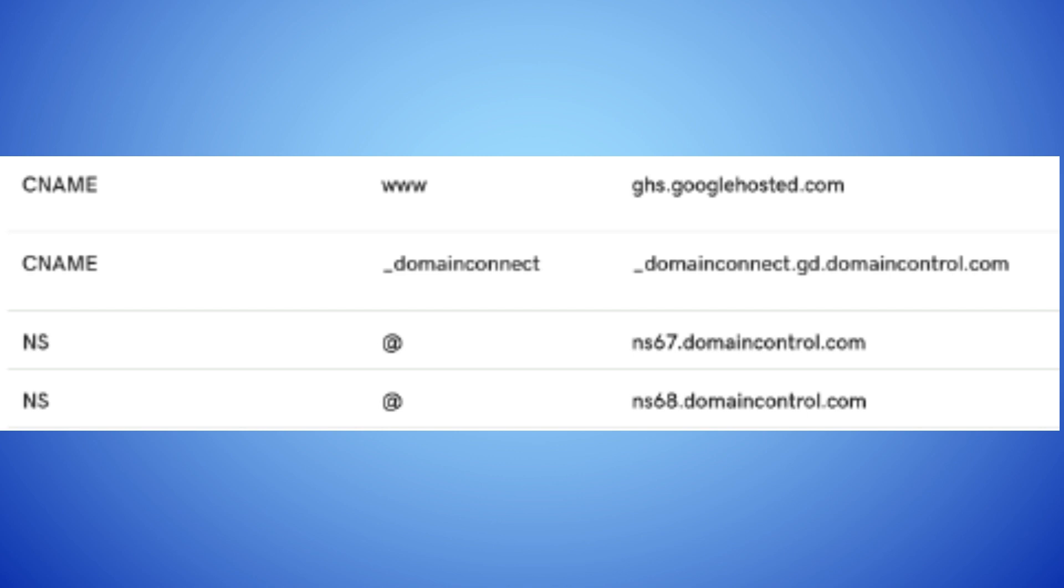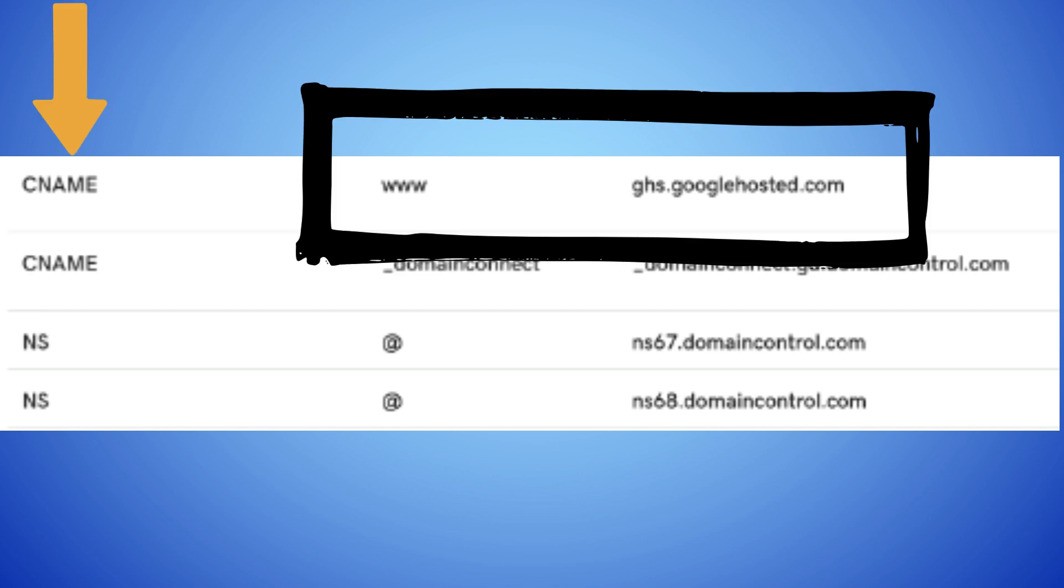So just log in to your hosting account and then you want to go to the cPanel. And then you want to make sure that this CNAME record is pointing to www.ghs.googlehosted.com.